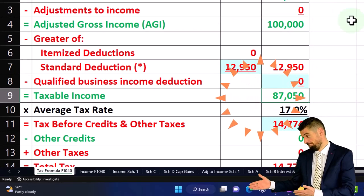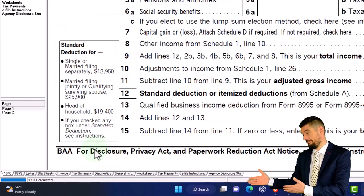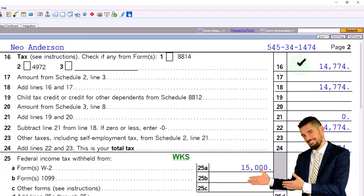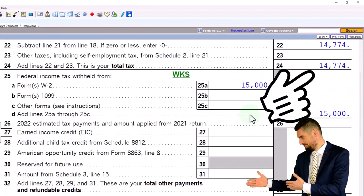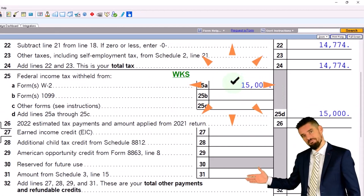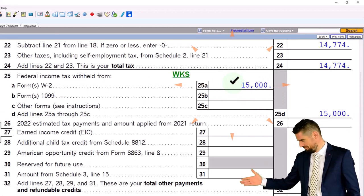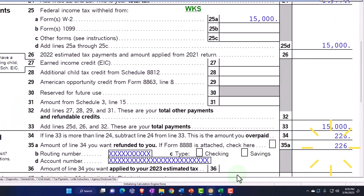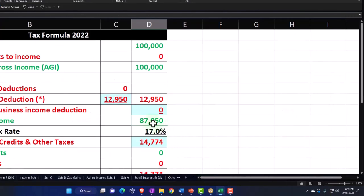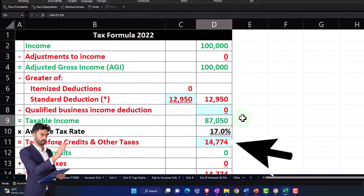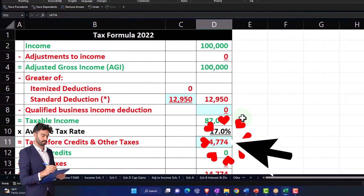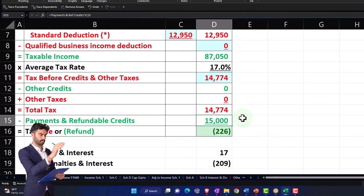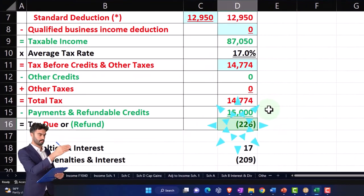We typically rely on the software to calculate the tax on page 2 — $14,774. We're going to say there was $15,000 withheld from the W-2 income, which gets us to the $226. Mirroring that over here, we've got the $14,774 plugged in from the software and then the $15,000 withheld gets us to the $226.